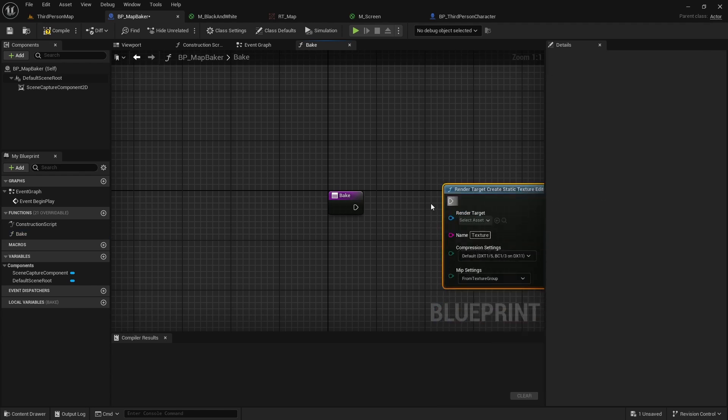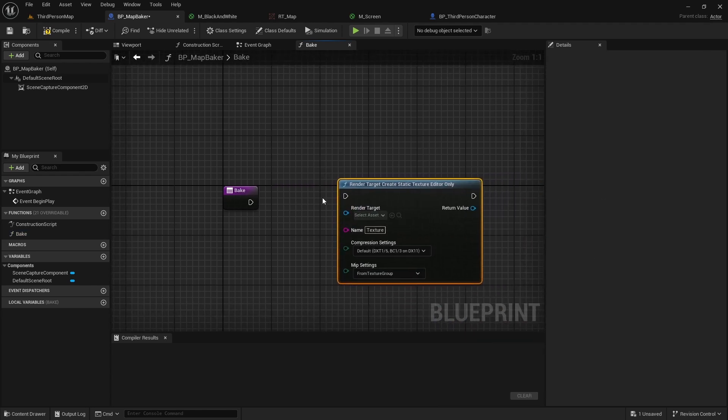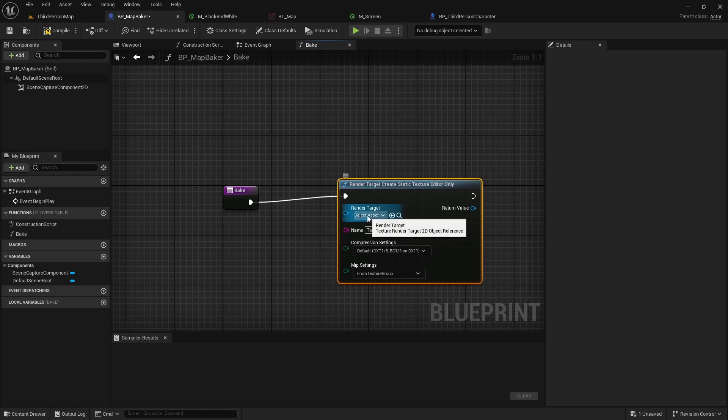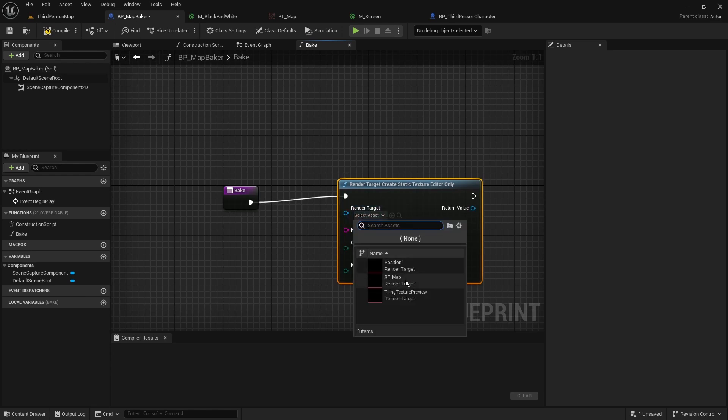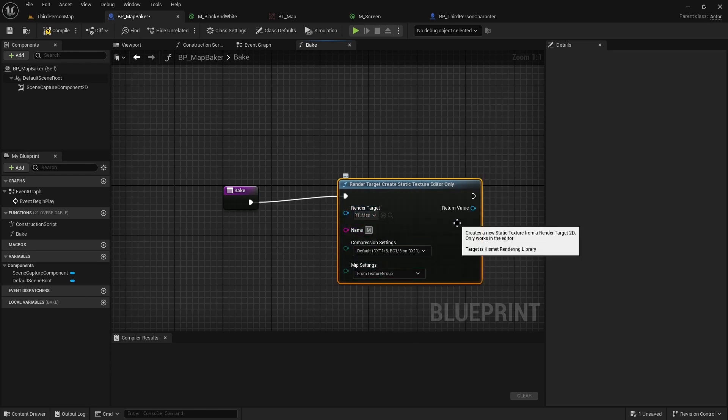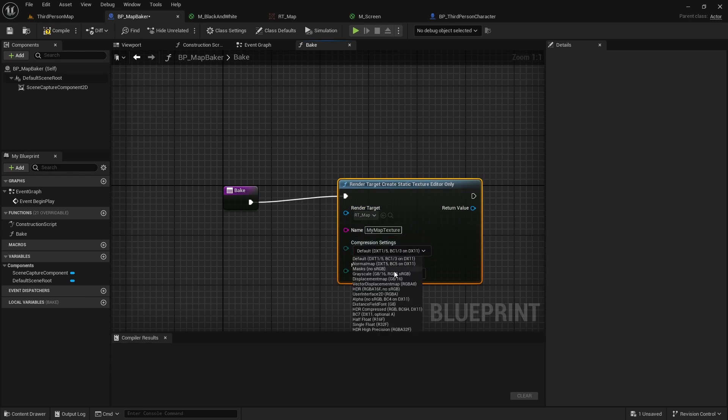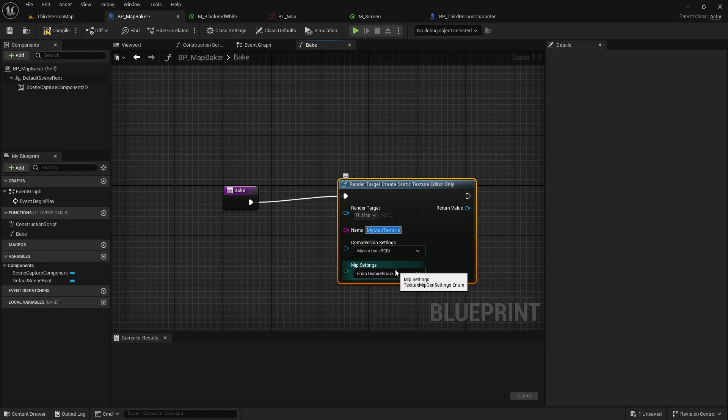Here we will set the render target to our RT map, set the name of the exported texture to whatever we want, change the compression settings to masks, as we are exporting a black and white mask in this case. And finally, say no to mipmaps.